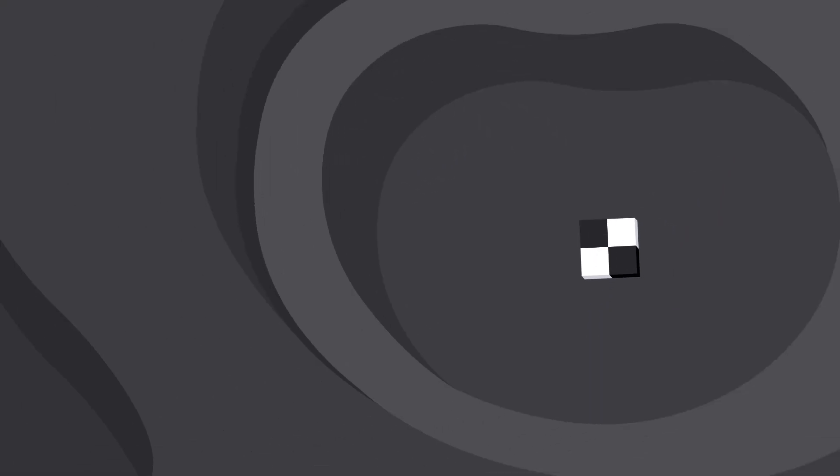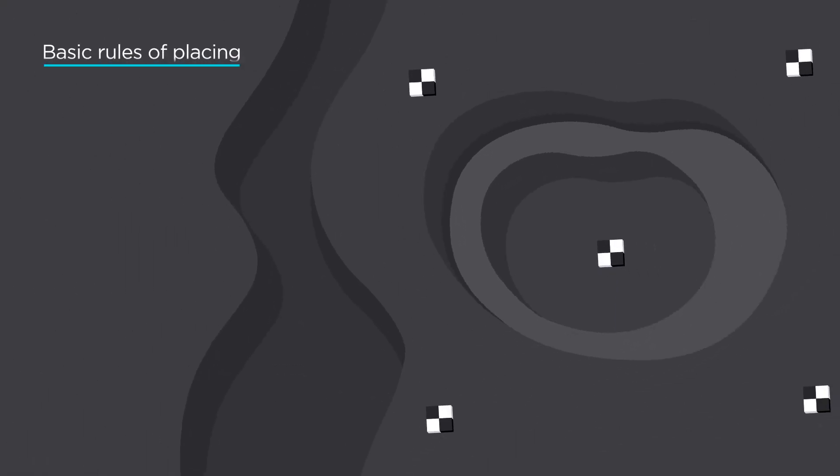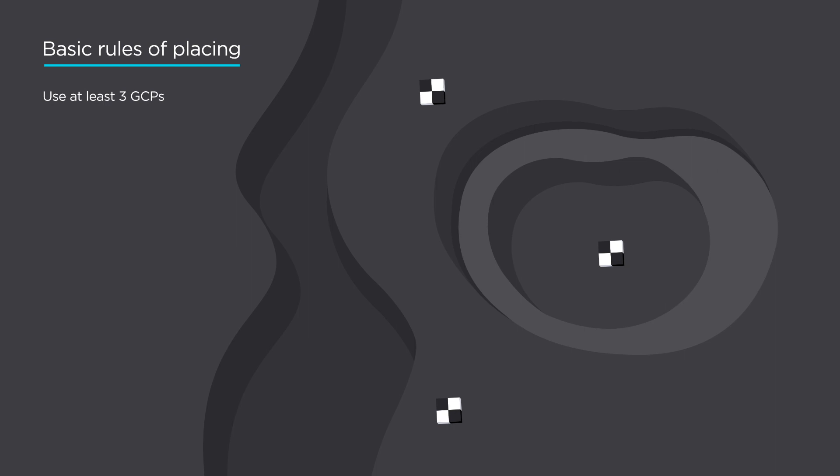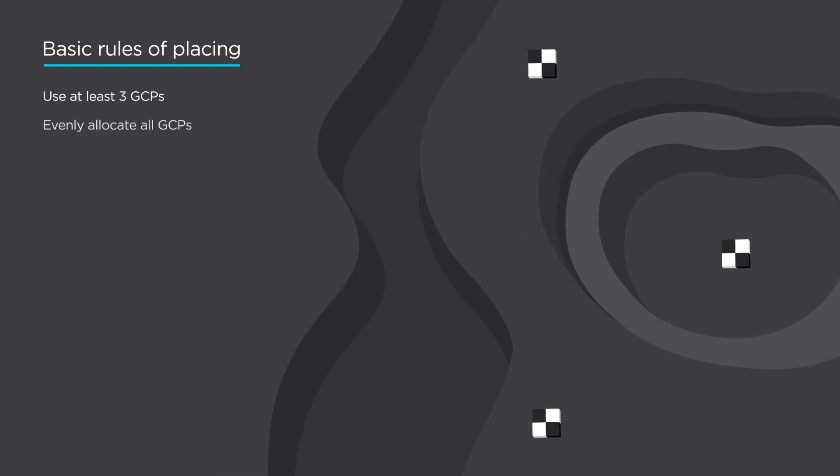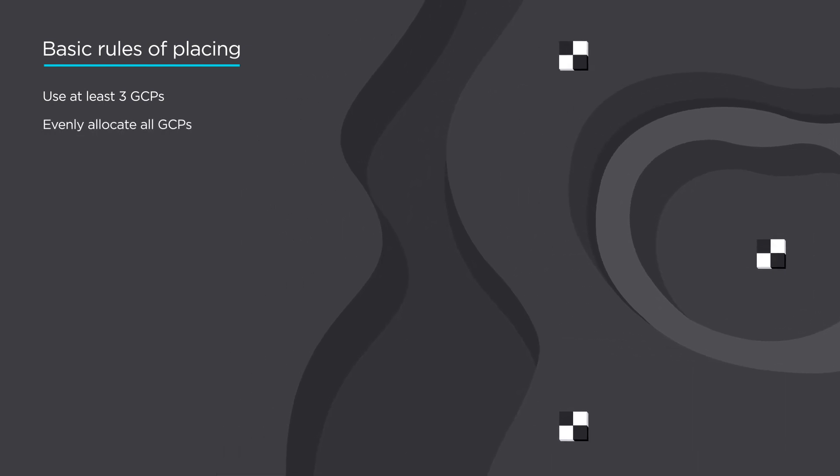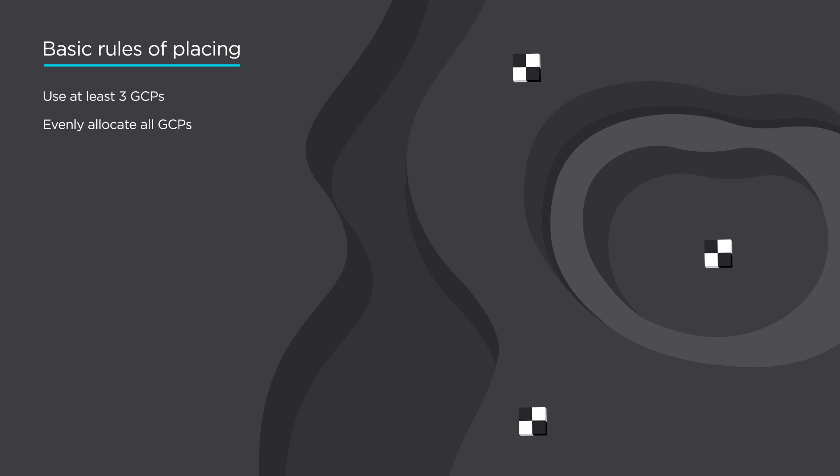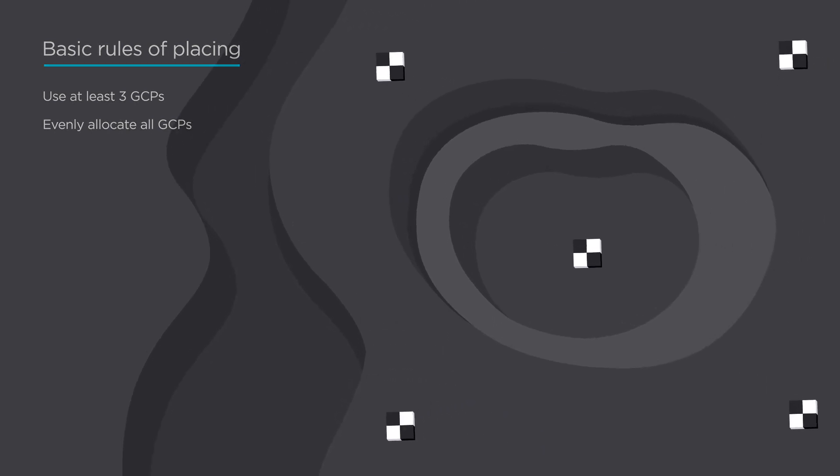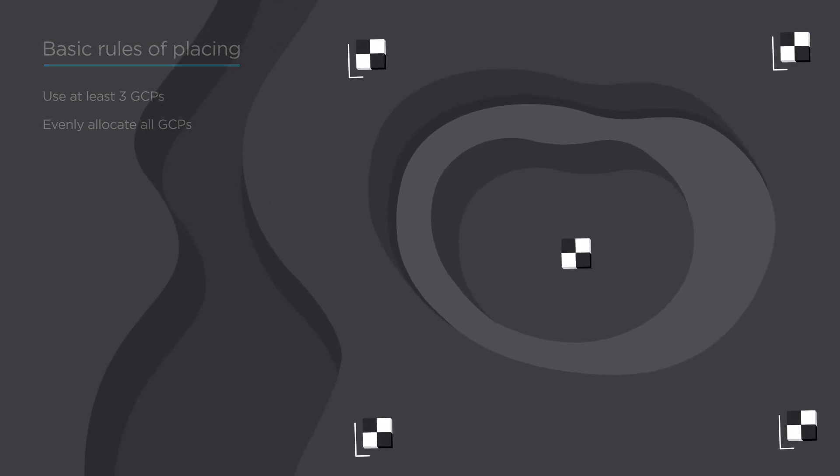Let's look at some basic rules of placing GCPs. The number of GCPs depends on size and landscape of your site, but at least three GCPs are required. All GCPs should be evenly allocated through the area where you survey. For example, if you use five points, set one in each corner and the last in the center of the area.